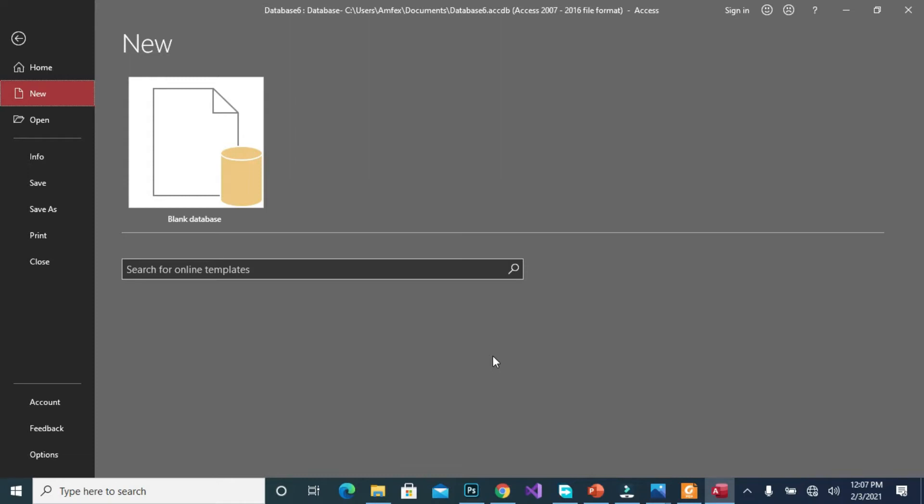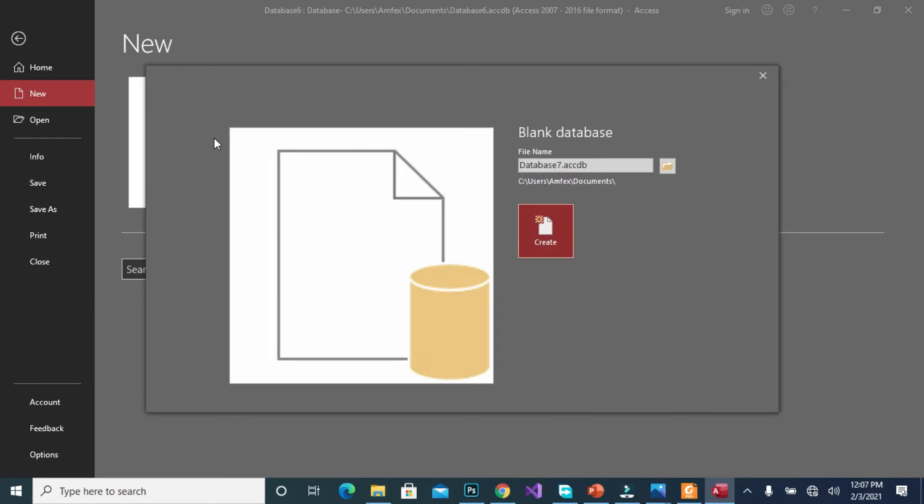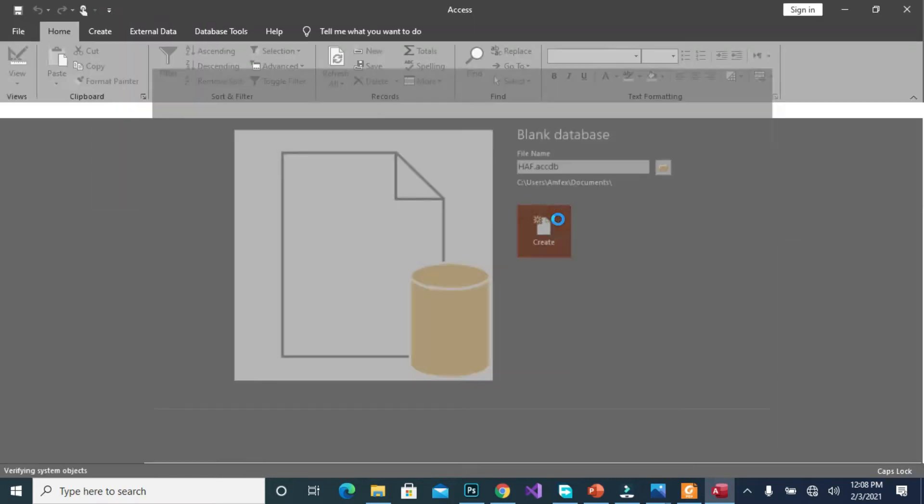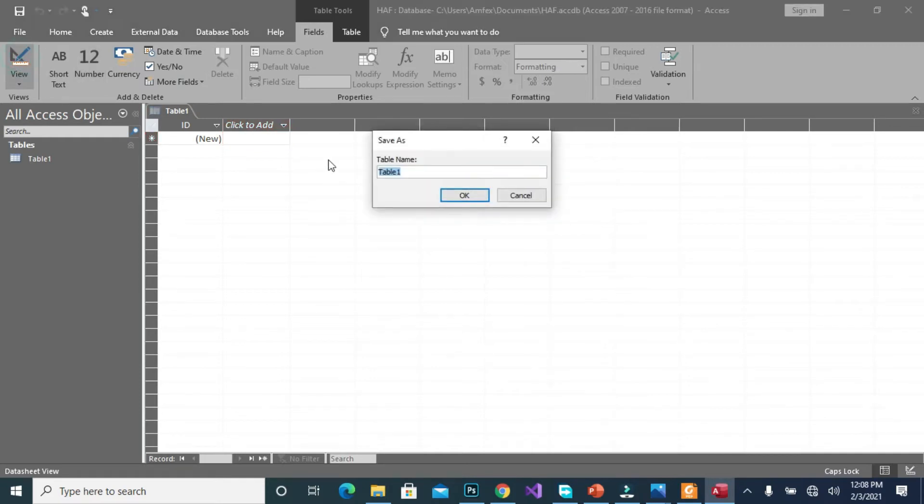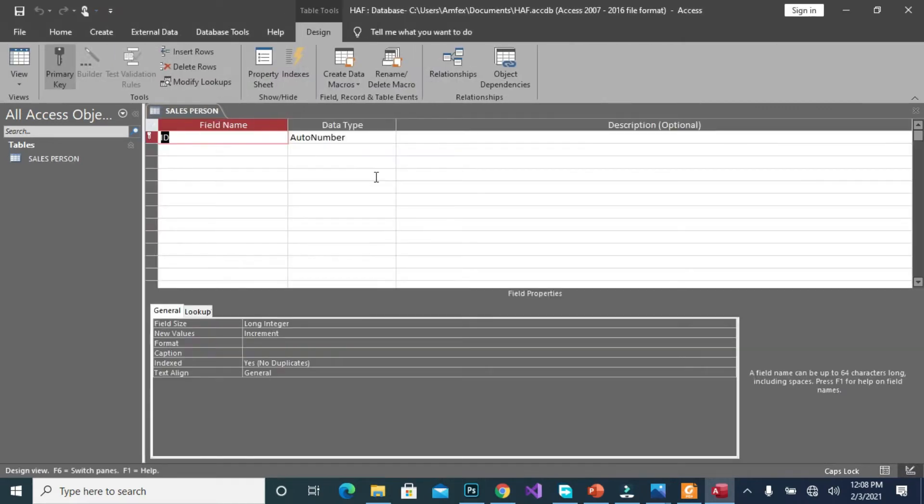So on the Access platform we will create our database and we will name it as Haff and we click on create. Then to view we create the first entity as sales person, click on okay.